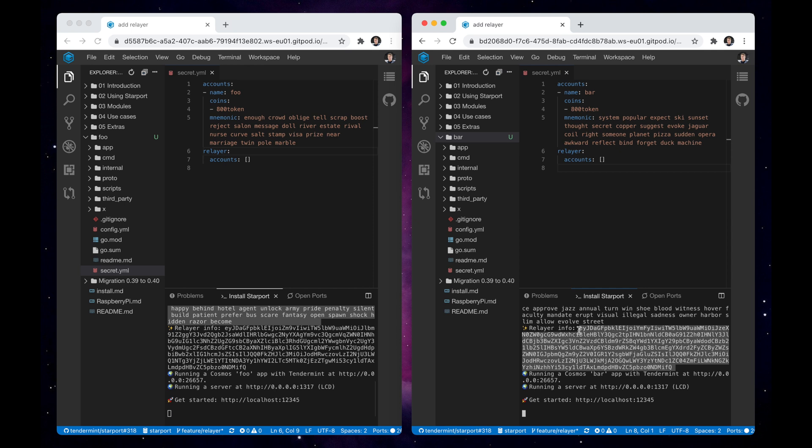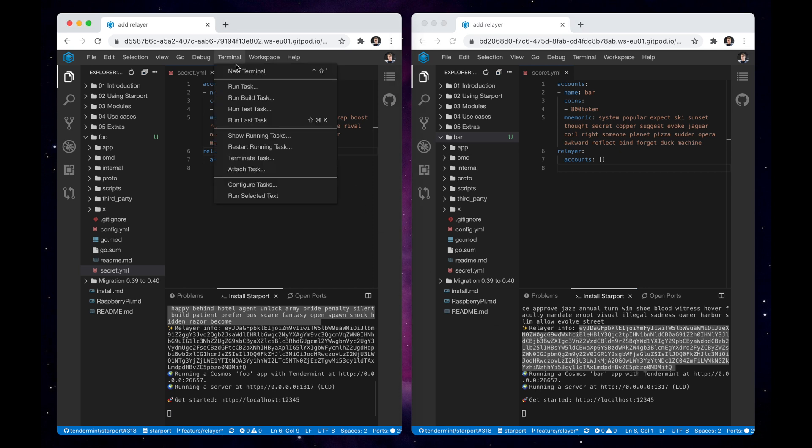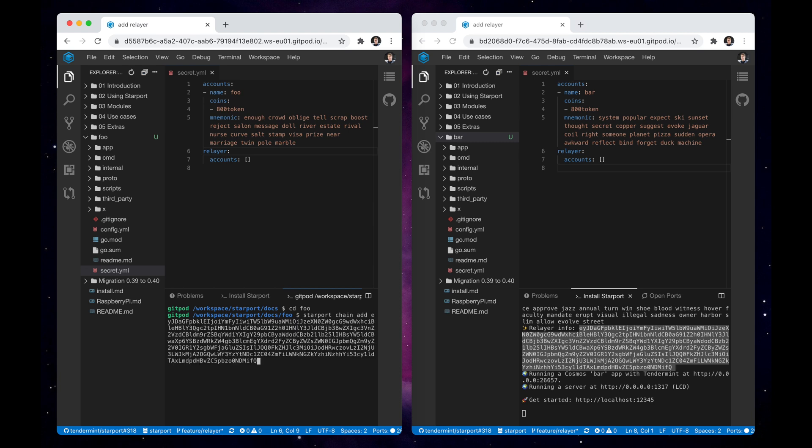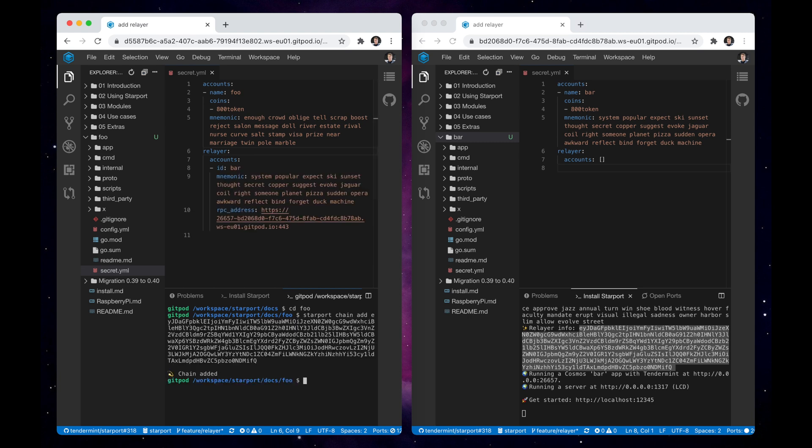First, we copy the relayer info of the second chain and open up a new terminal window on the first chain. We then use the starport chain add command to add a new relayer account. We can see that it is added to the secret.yaml.